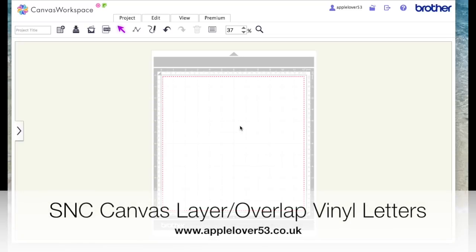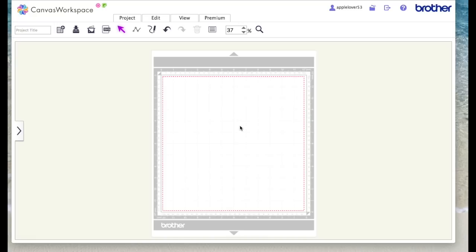Hi, somebody contacted me and asked me how to layer up vinyl so that you don't have double layers of thickness when you want to overlap letters. It's a fairly simple process to do in Scan and Cut Canvas, so I thought it would be easier to show how to do it than try and explain it.